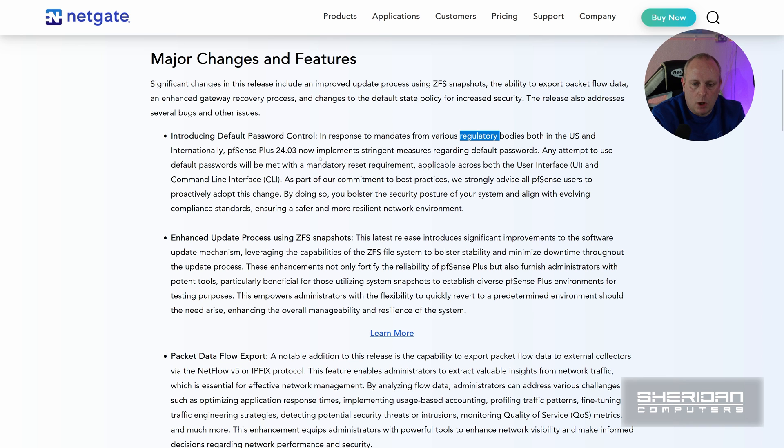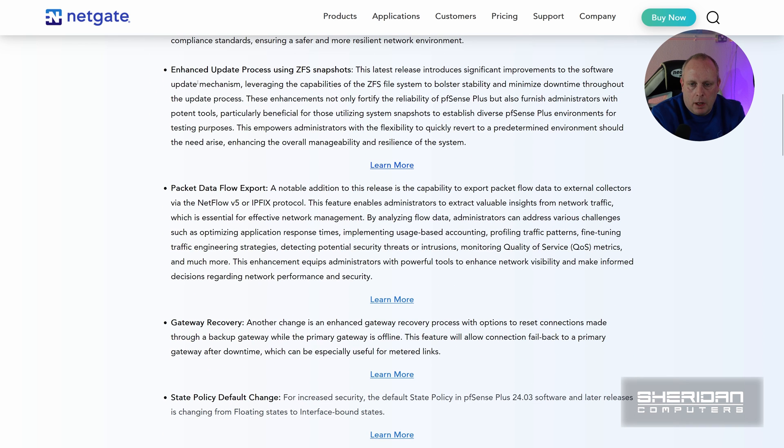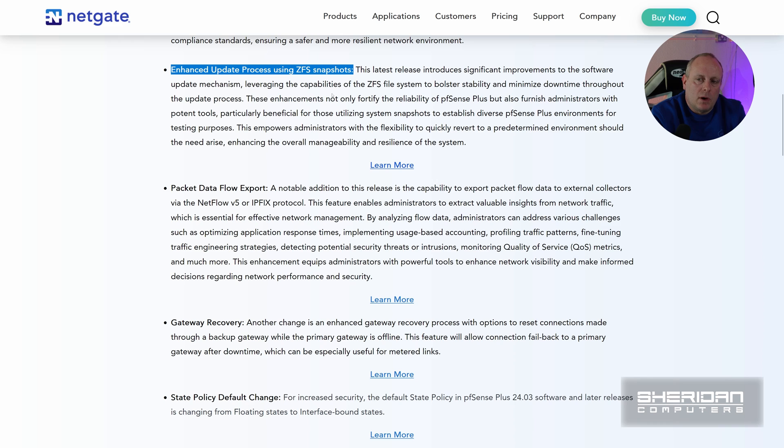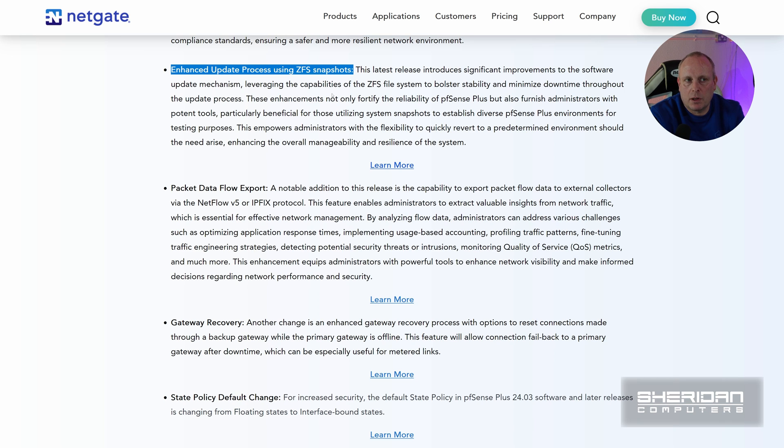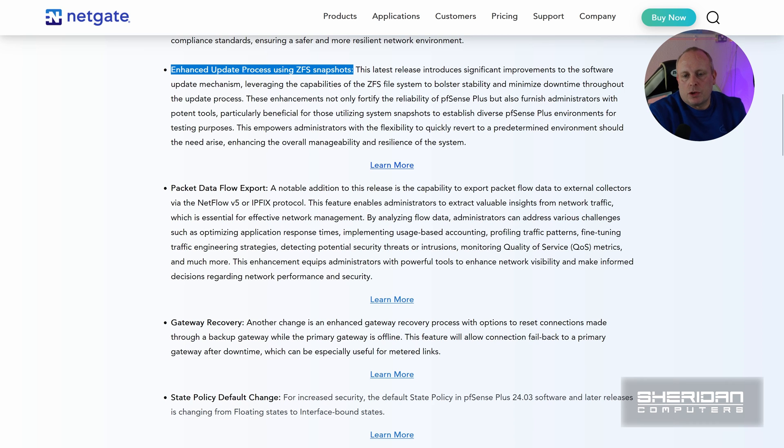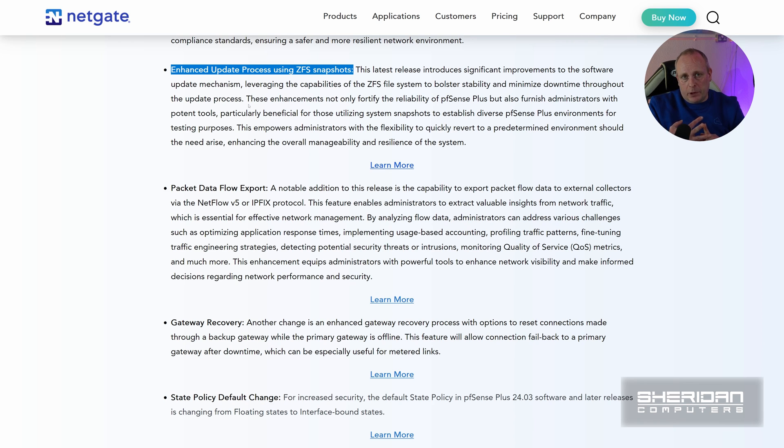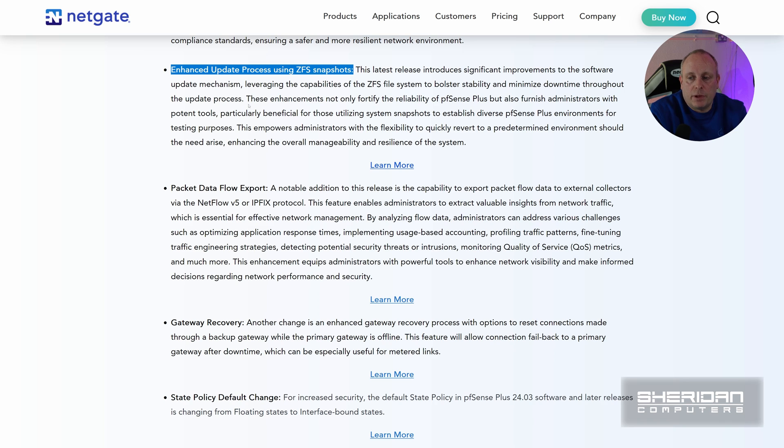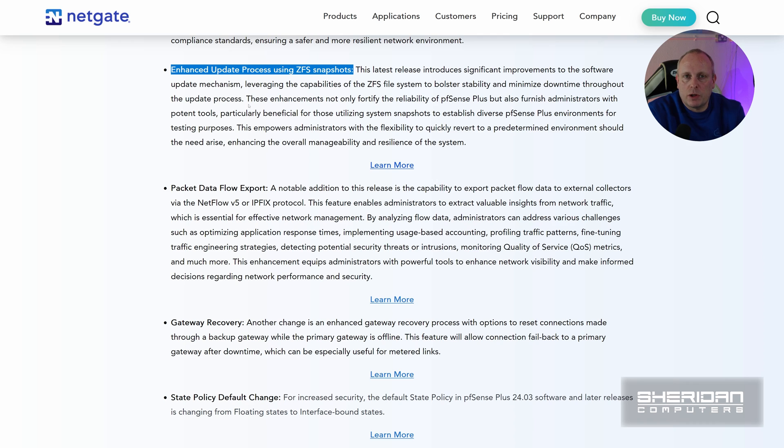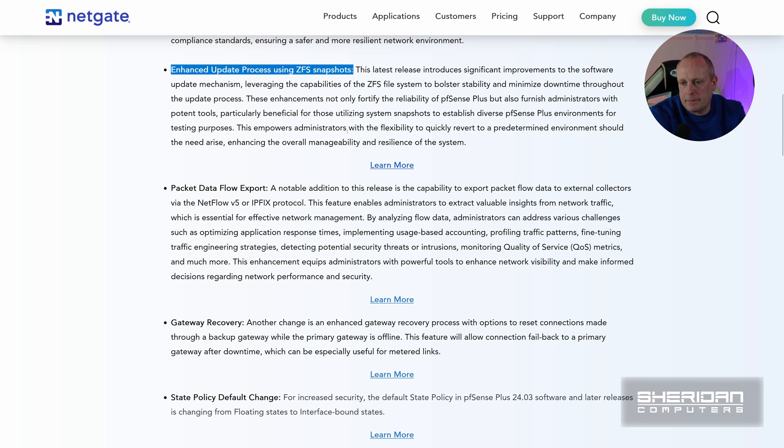This is the main one I'm interested in: enhanced update process using ZFS snapshots. So I'm going to upgrade a system in a minute, and if the system's remote to me, if that dies I'm going to have a problem. The new enhanced update process, when you do an update on pfSense, it will create the boot environment, upgrade pfSense, and then reboot into the new boot environment. Now if for whatever reason the firewall doesn't come online after a certain time, it will automatically reactivate a previous boot environment and pfSense will boot back into the previous working boot environment. So that should make sure that you can't lock yourself out of upgrading systems remotely. That is a great feature, one of the things I've been looking forward to.